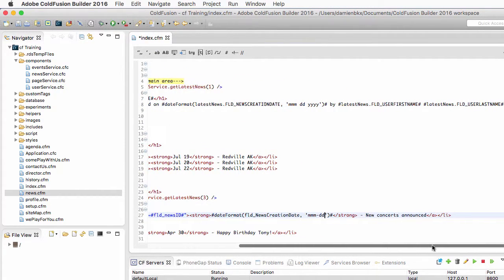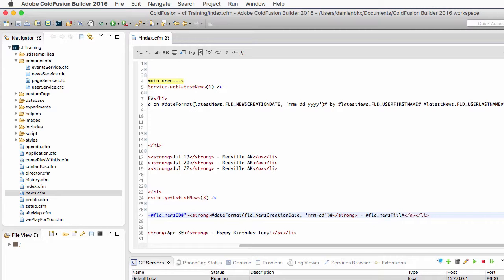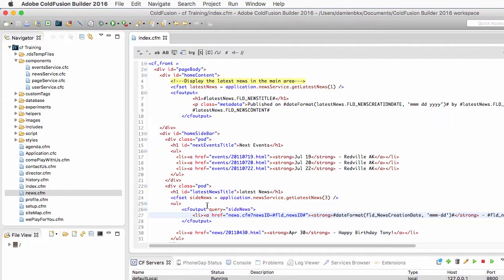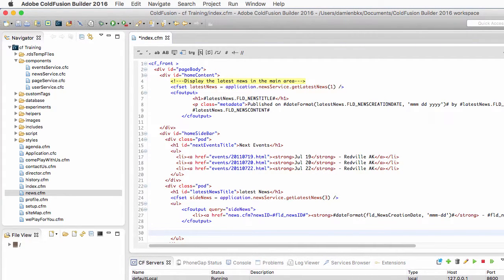Now for the news title, that's very simple. I just need to output here the fldNewsTitle that is in the query, in the sideNews query.